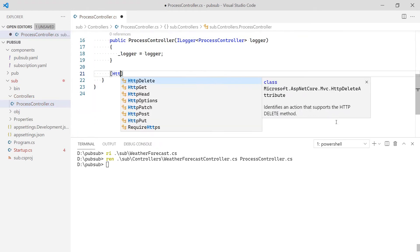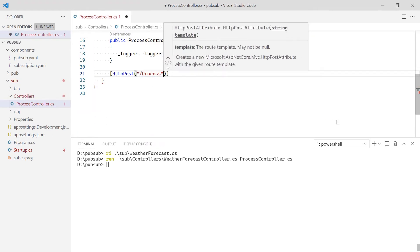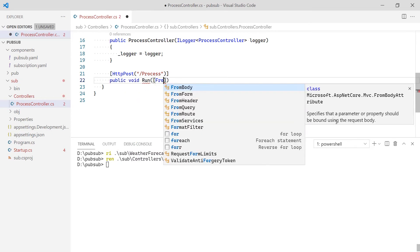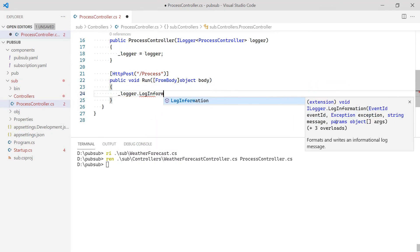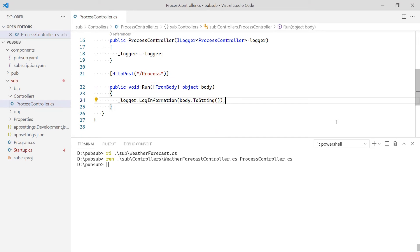Notice that when I define the route of my post request, the name is process to match the value in my component. If the route and the route value in my component do not match, my code will not be called. In the method, I'm going to log the body provided in the request. Notice that there is no Dapr or Broker specific code in the application. I simply define a post method and Dapr will make sure the events are sent to my code.